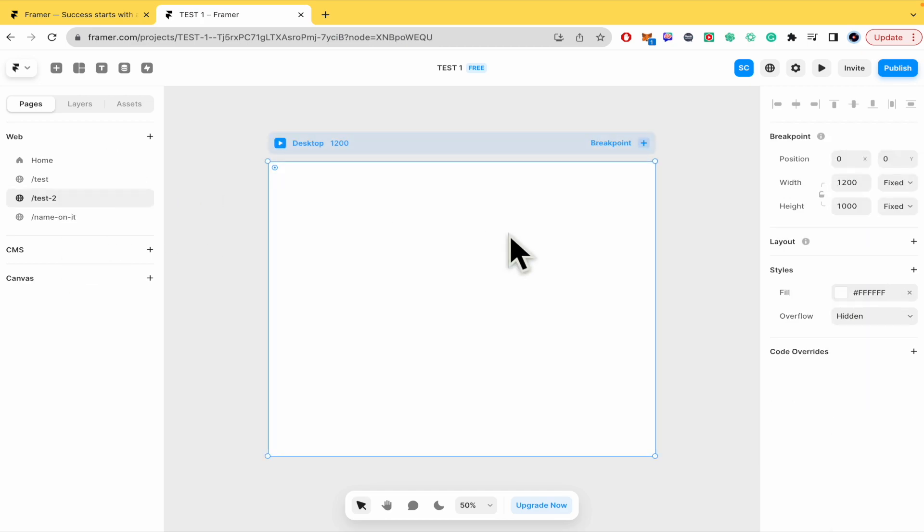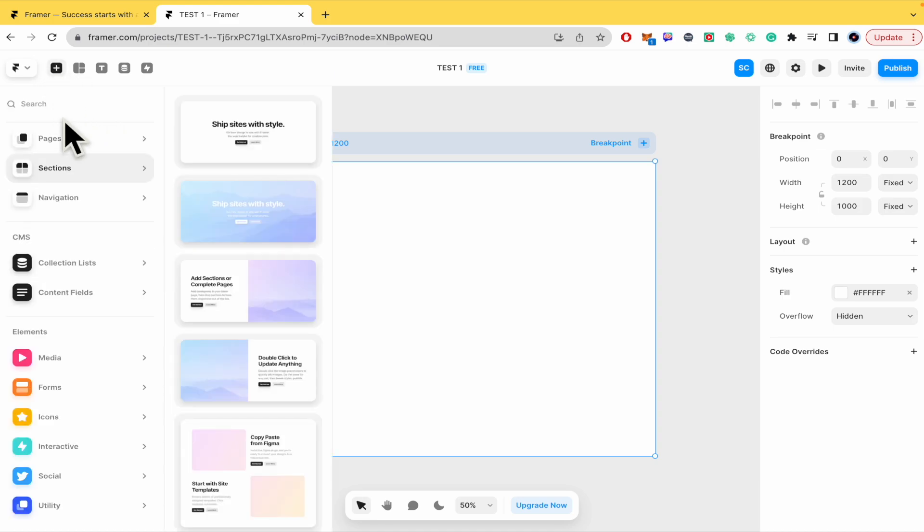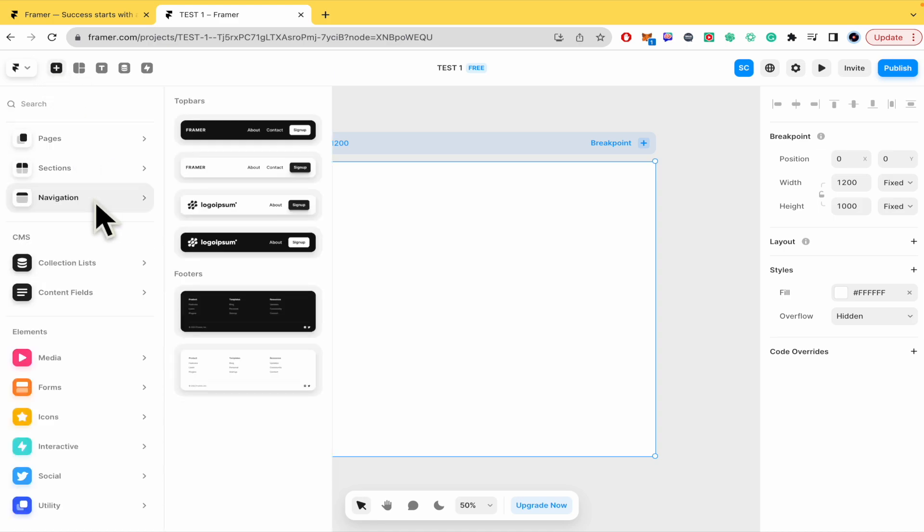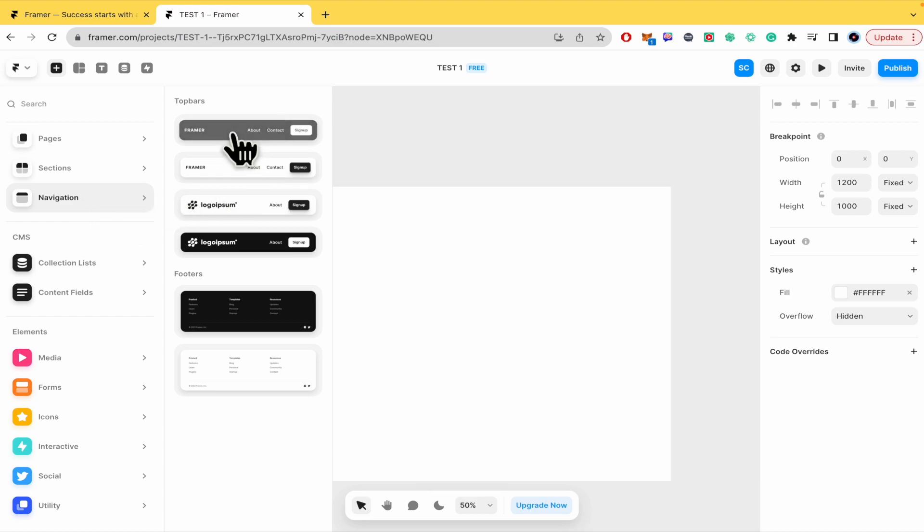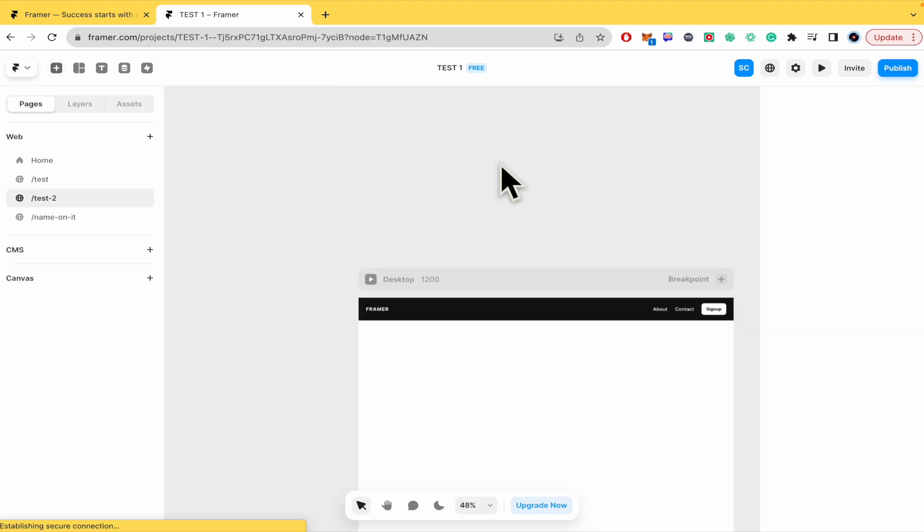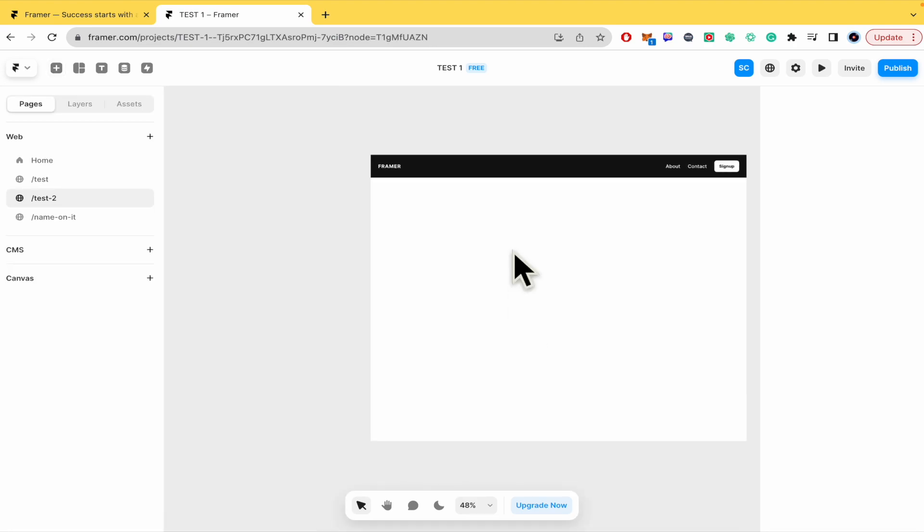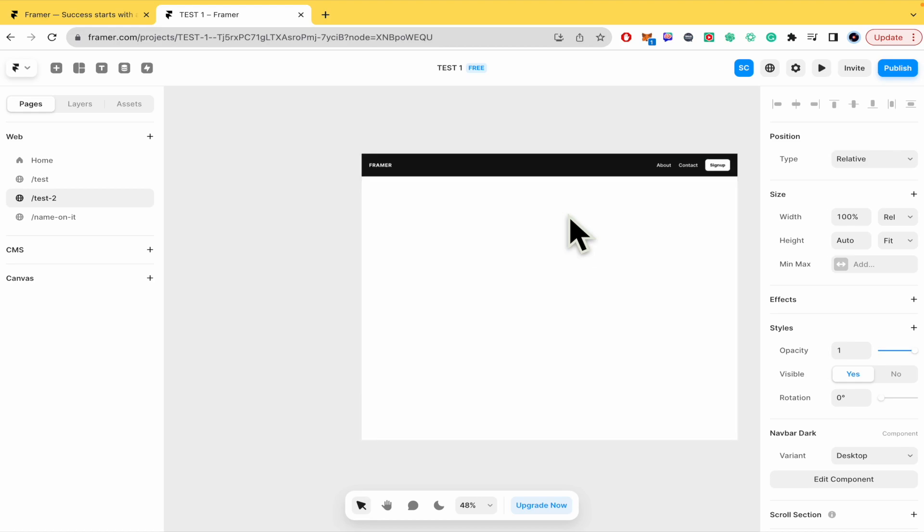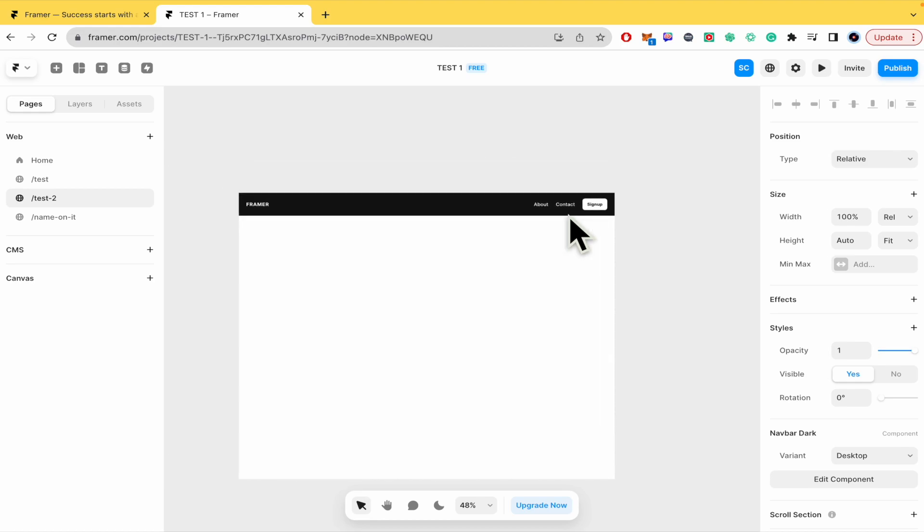Just remember that if you want to add an element here in the upper menu you have the add-in symbol. Let's suppose I want to add navigation, framer, about, contact, sign up and this element.